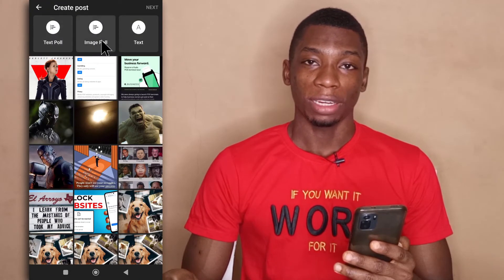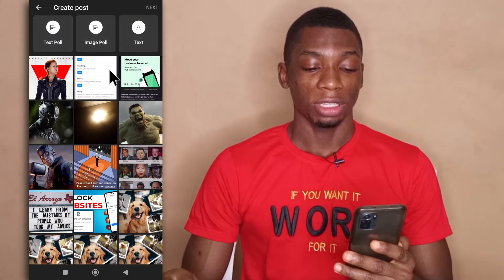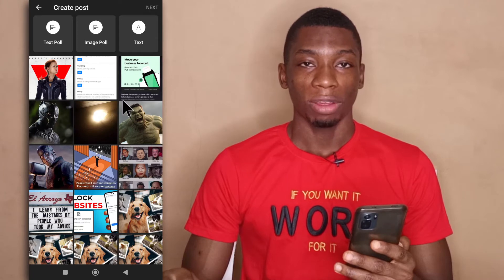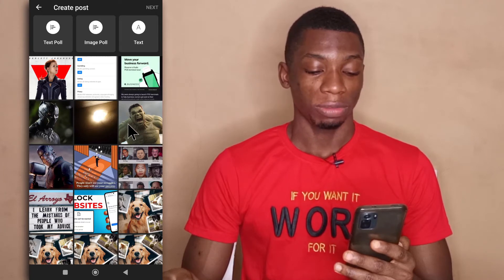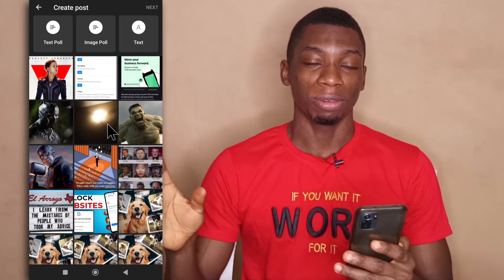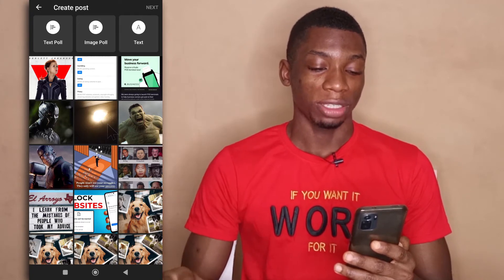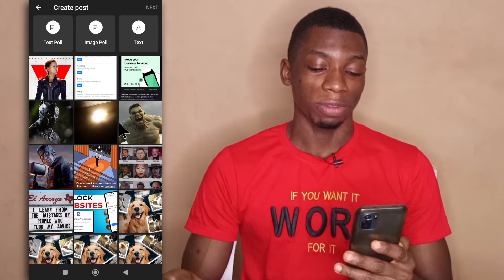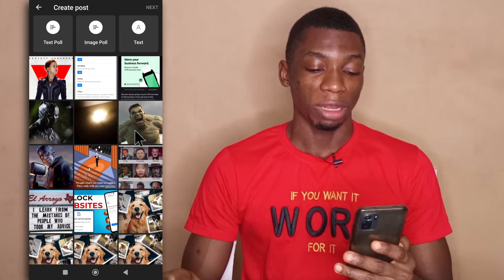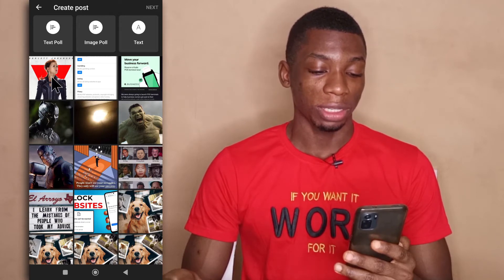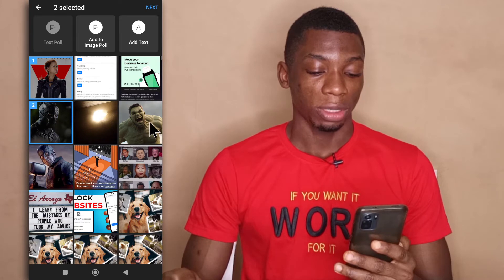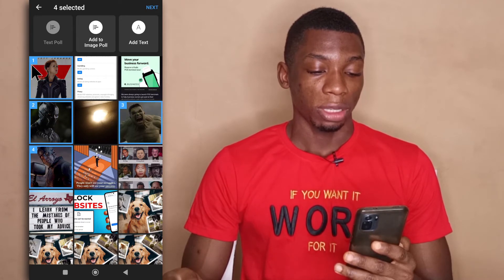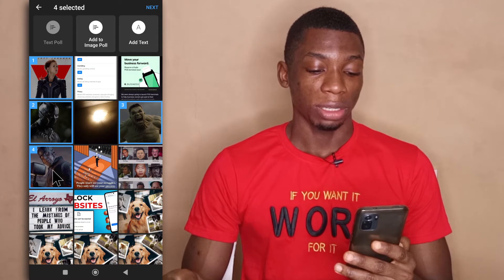This is how it looks like now, and if you want to create an image poll you just need to select all the images you're going to be using for the poll. I'm just going to select all the pictures by tapping on them. As you can see, as you tap on them they are assigned a number so you can change the order you want to select them.